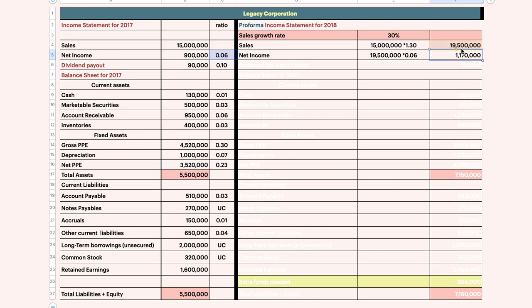That's why this method is called the percent of sales method. This is the crucial part — if you get this wrong, you will be wrong on the entire question.